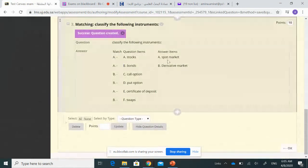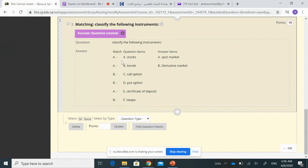The final question shows the items: stocks, bonds, call option, put option, certificate, and swaps — and students have two category choices: spot market and derivatives. The responses will be repeated in the drop-down list. Each item gets a drop-down list with 'spot' and 'derivatives,' and students choose one. This is how to create matching questions on Blackboard.